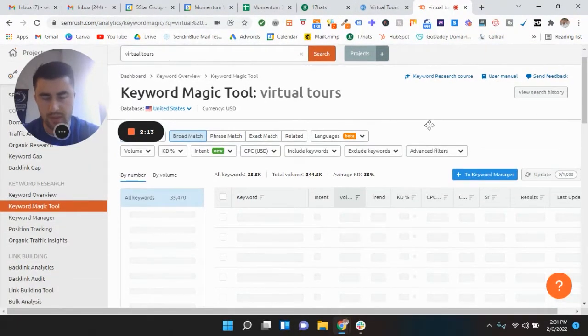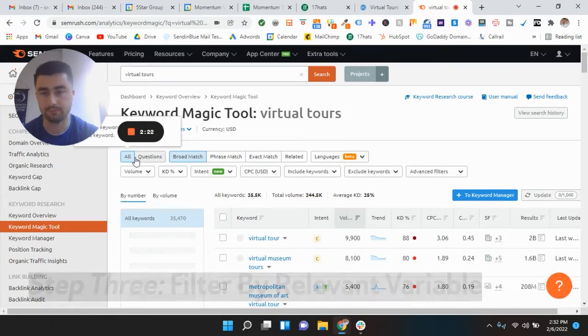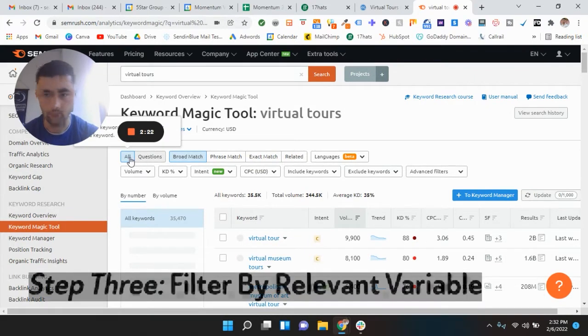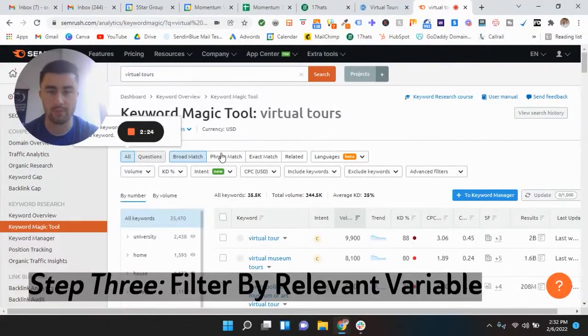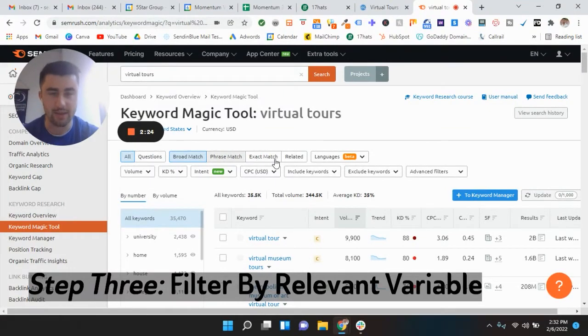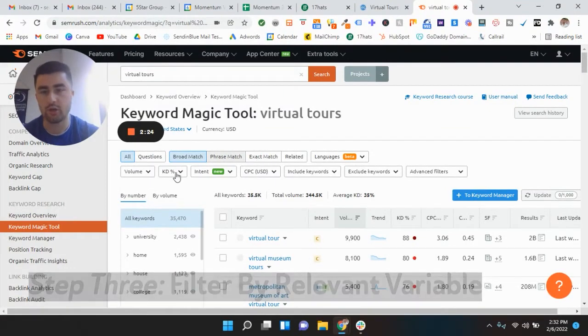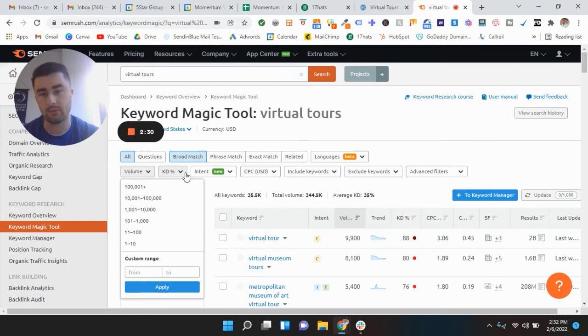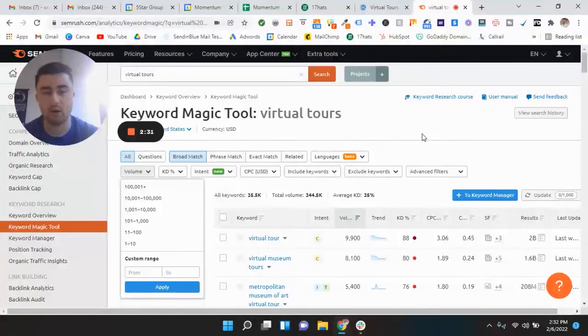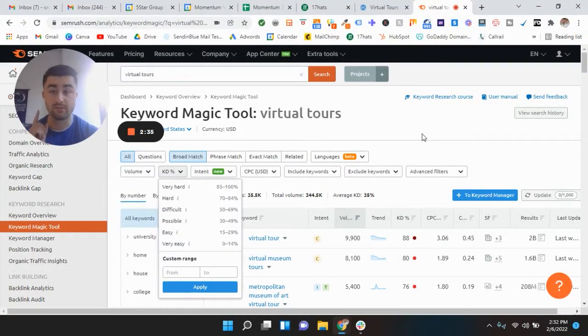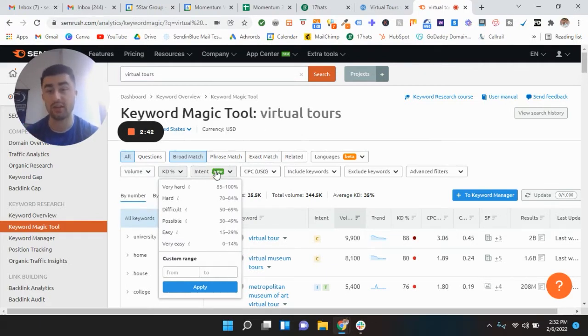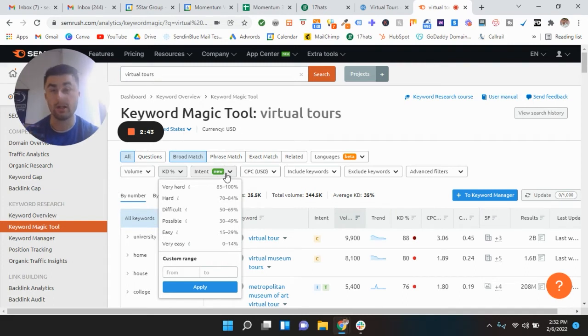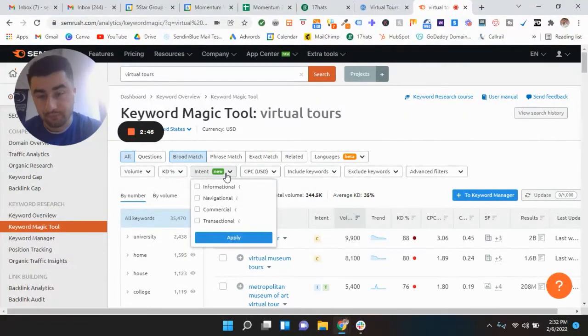So as this is going to download, you can see you can pick from all keywords, questions, broad match, phrase match, exact match. You can channel this by different volume, by different keyword difficulty, CPC, all this stuff. But what I want you guys to focus on today is the intent, which is very important. And it's actually a new feature on SEMrush which I'll talk about right now.